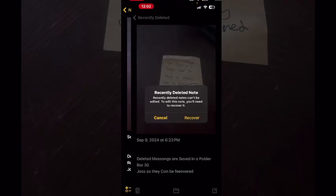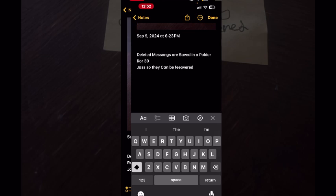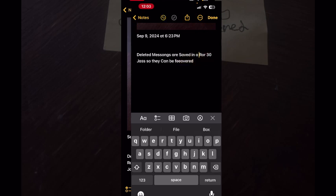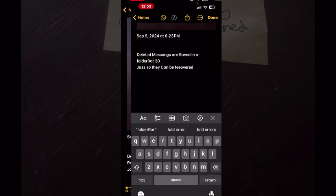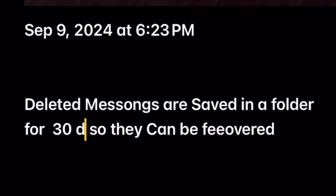You can edit the text if there's a mistake. Just place your cursor in the text and make the changes you need. I meant to say deleted messages are saved in a folder. I guess my writing is not perfect.